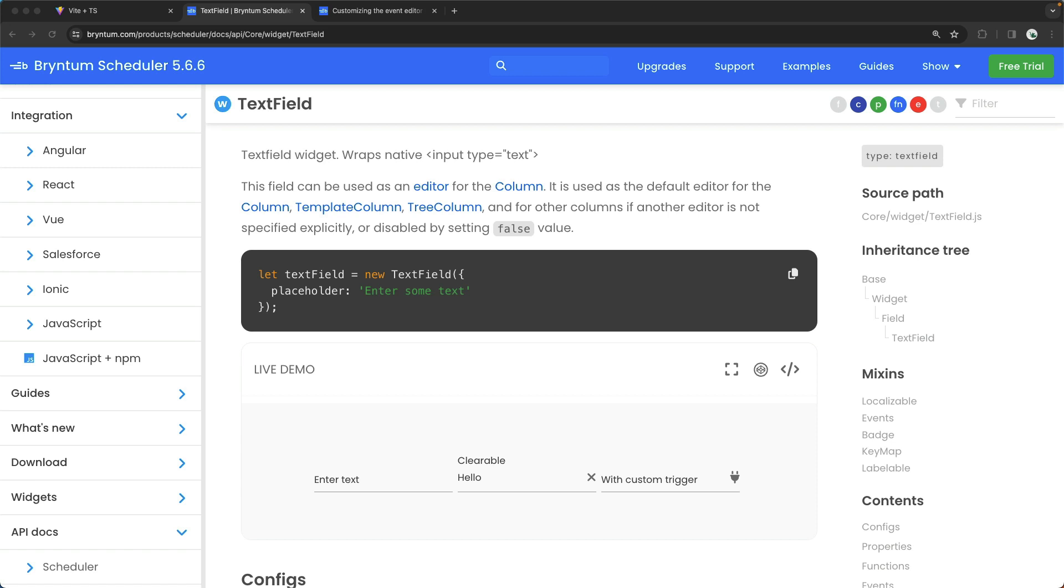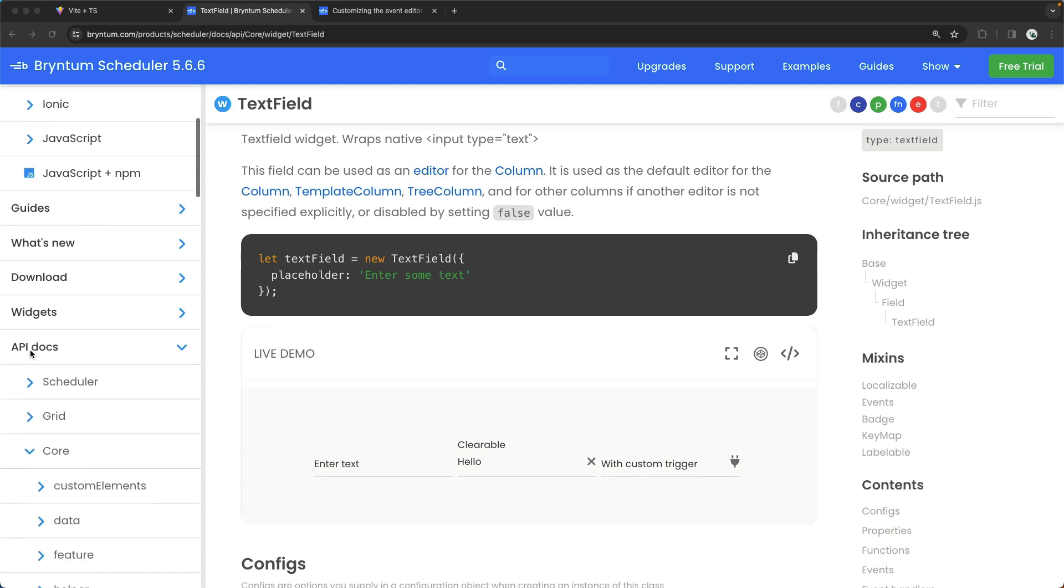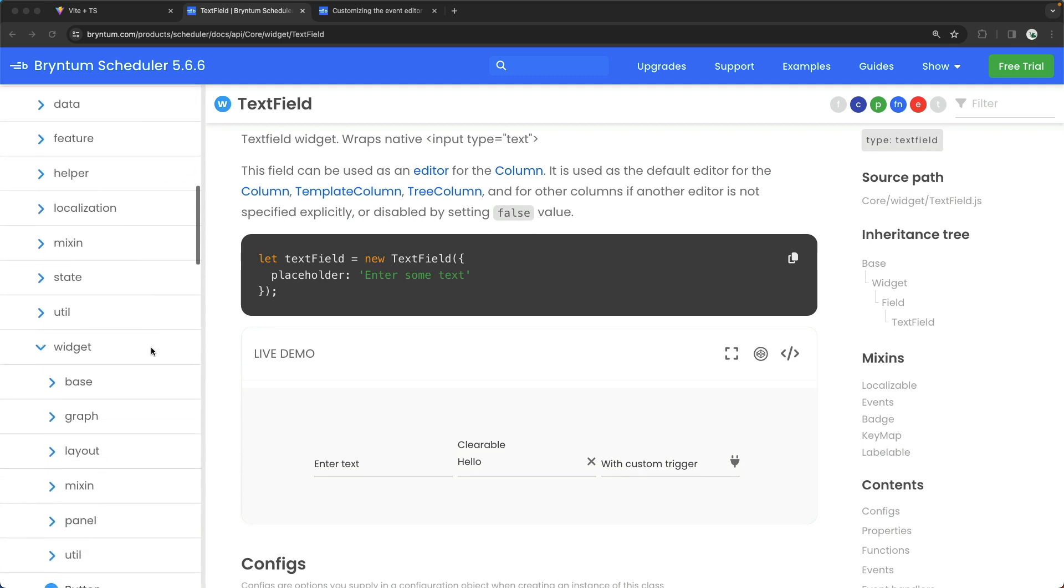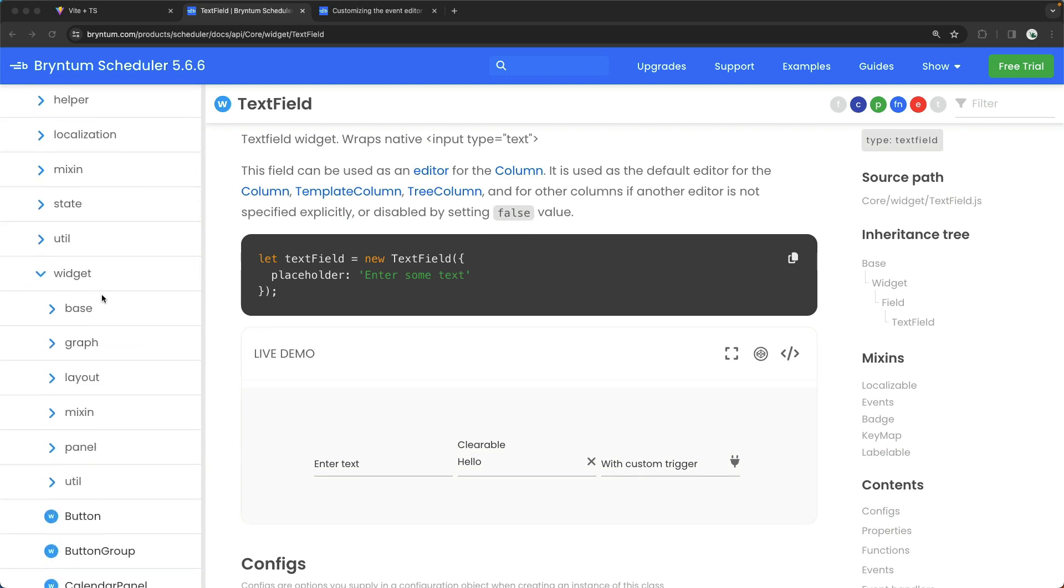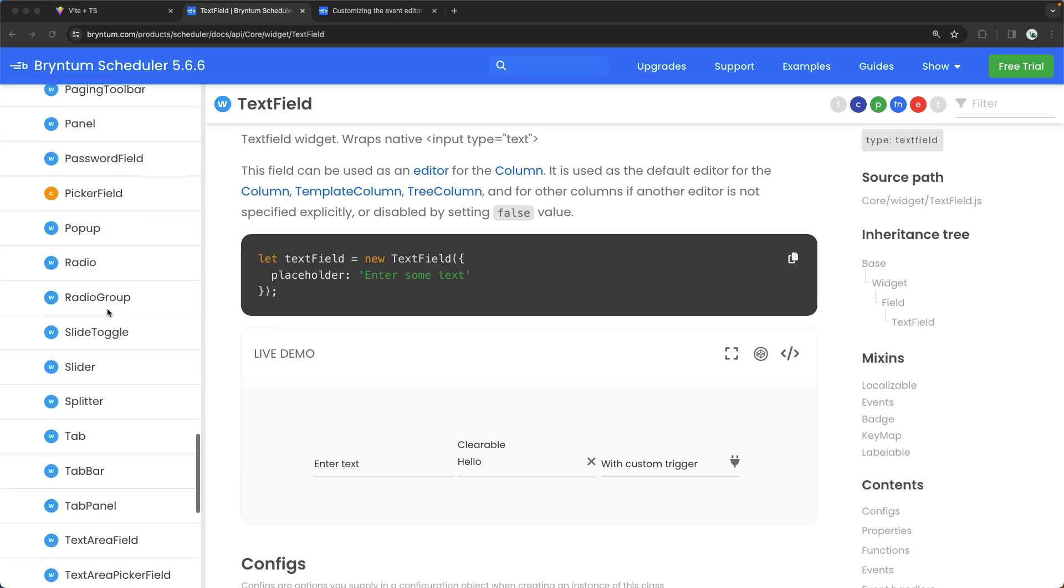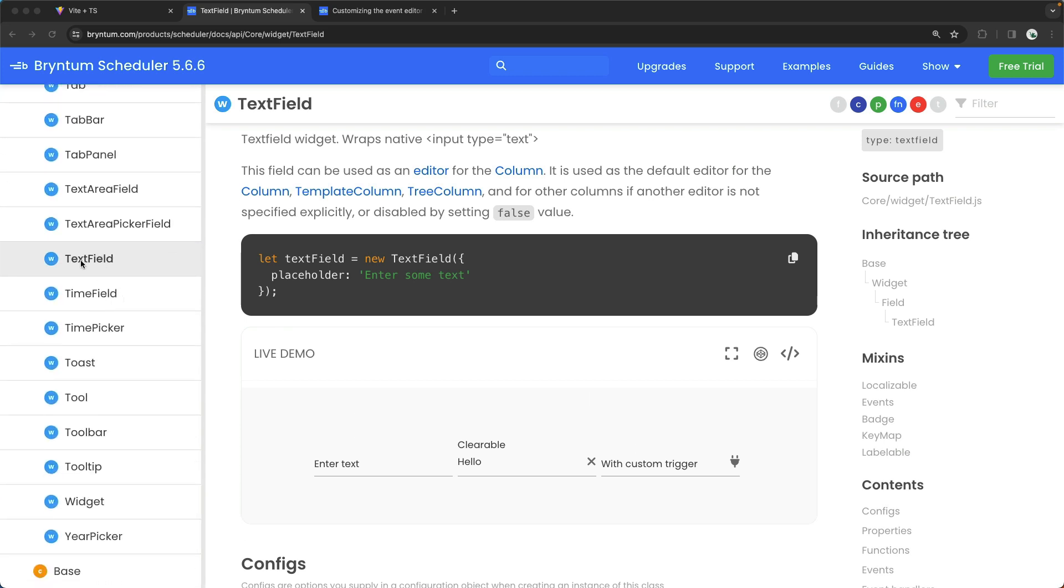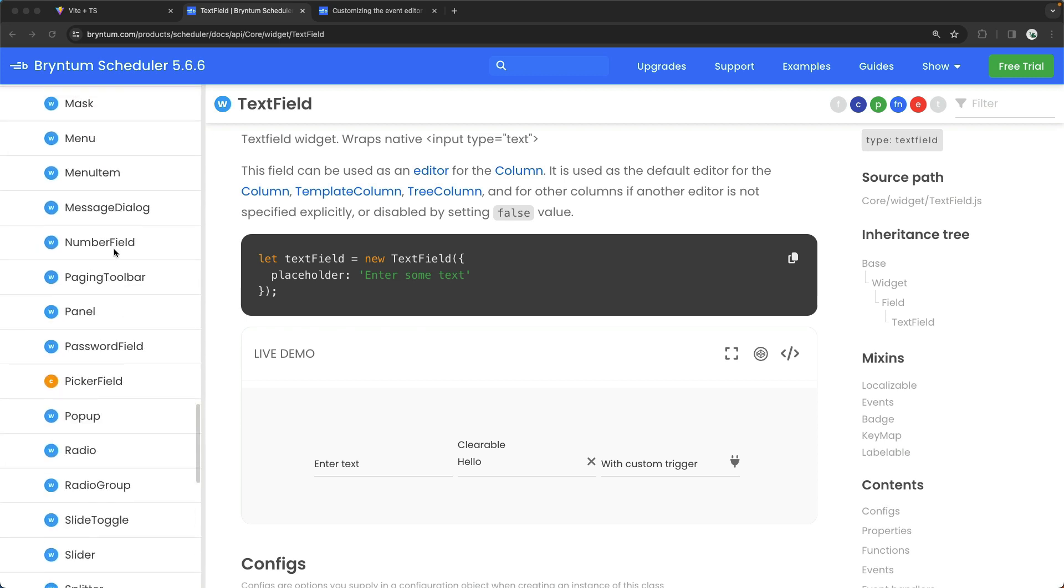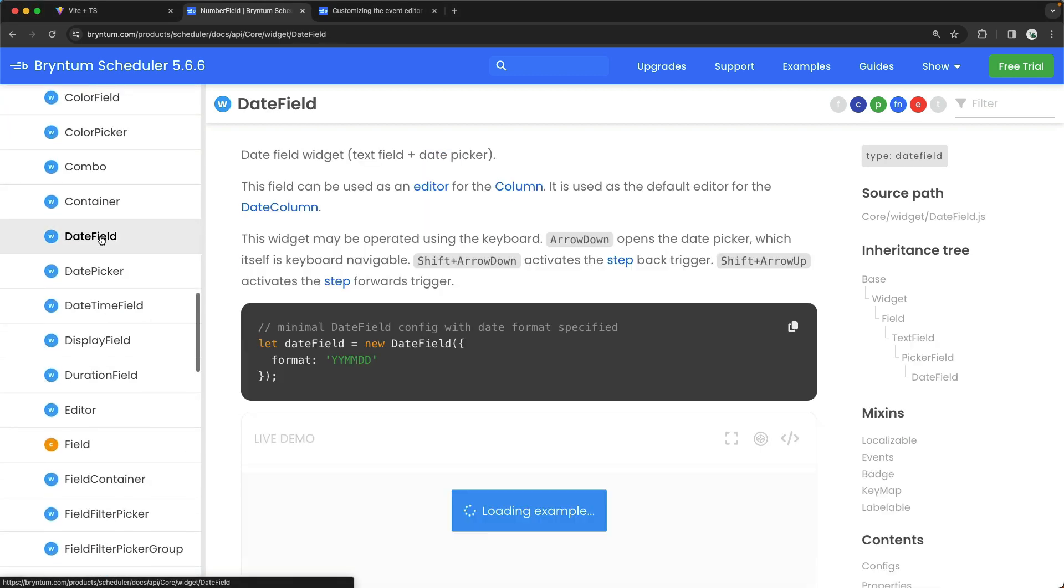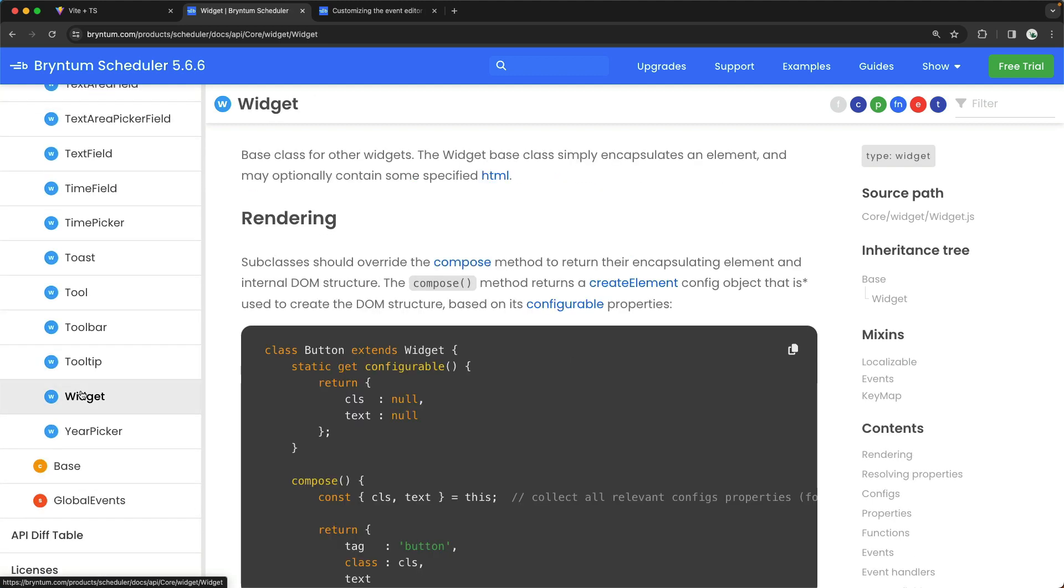Depending on what kind of field the widget displays, you might be curious what all different properties we can customize on these different fields. Well, depending on the type of field that it is, you could view these various properties in the API documentation. That's found under API Docs, Core, Widget, and all of the different field types are listed here. Some of the popular ones are TextField, NumberField, and DateField. Finally, this Widget class here can also be a helpful reference when it comes to customizing these different fields.